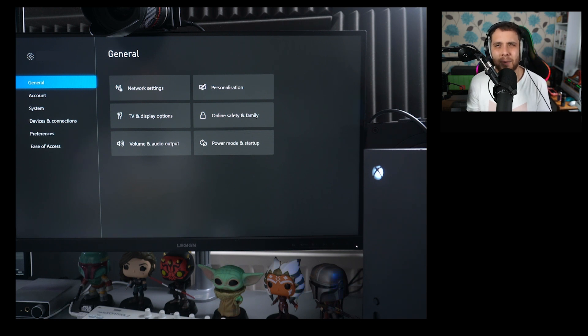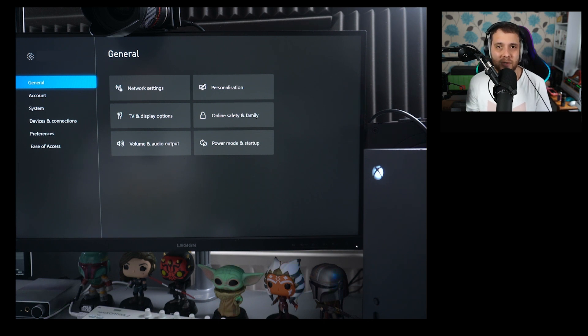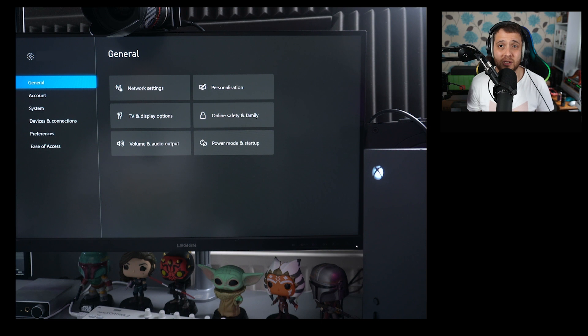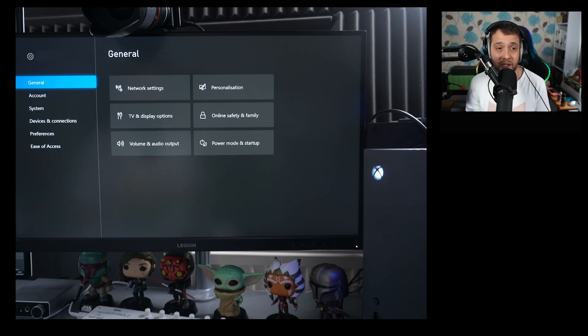Now it's not super obvious on how you turn on this 120 FPS mode, so I'm just going to take you through the steps that you have to do. It's not just like a performance mode that you toggle in-game.